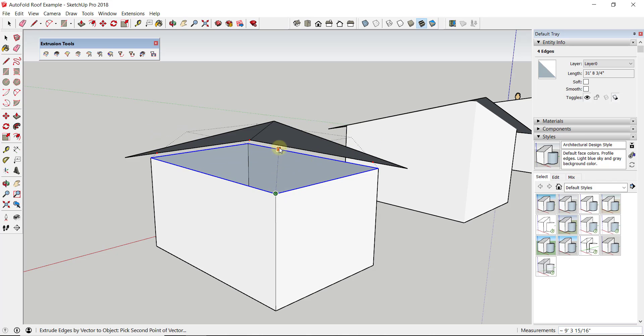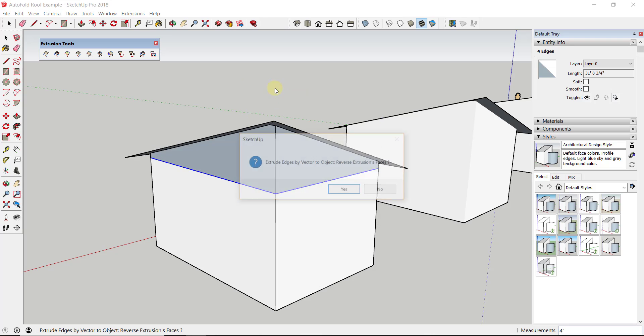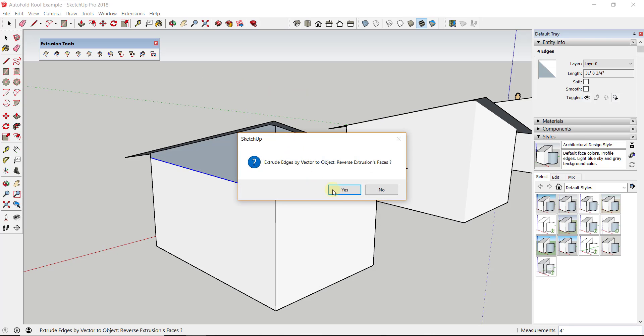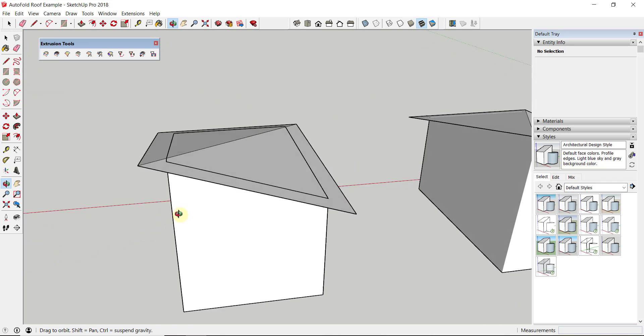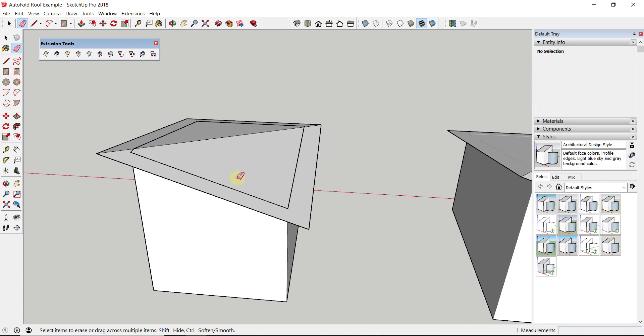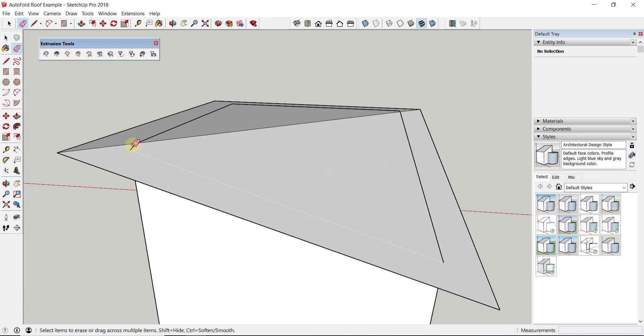What I could do is come in here and select these four edges, then use Extrude Edges by Vector to Object, and just move my mouse up along this blue axis and click. It's going to ask if I want to reverse the faces—I'm going to say yes. It's going to ask if I want to explode the group—I'm going to say yes.